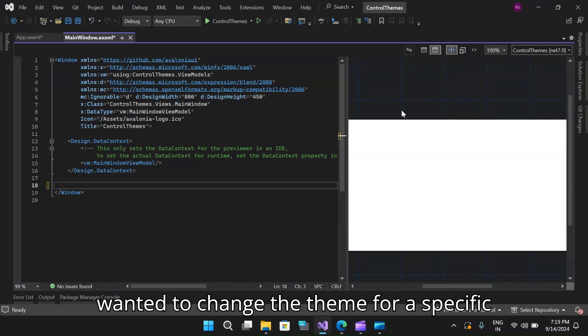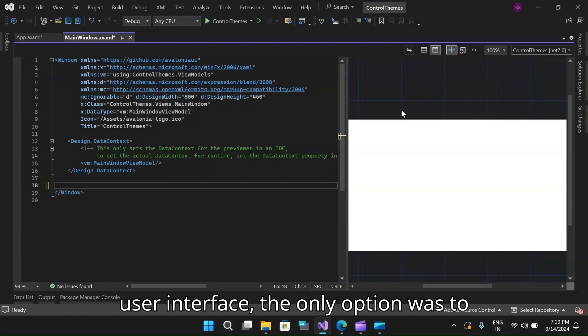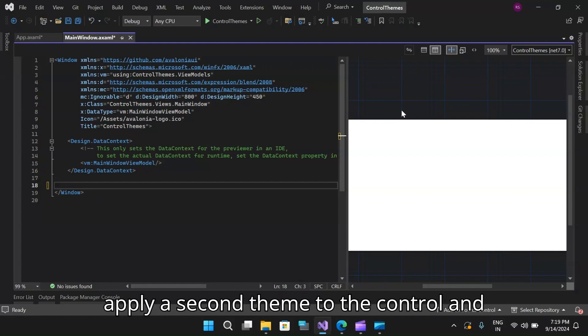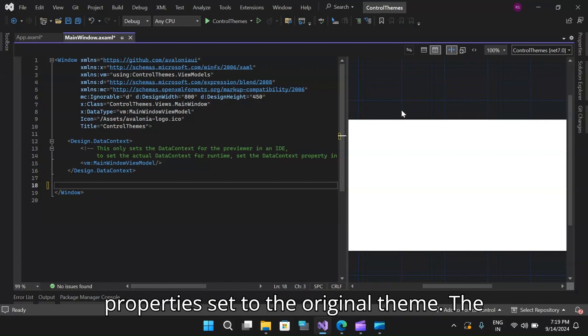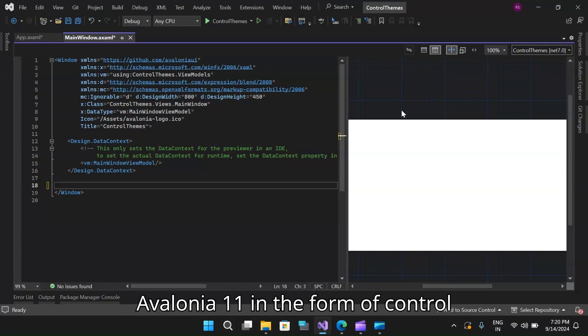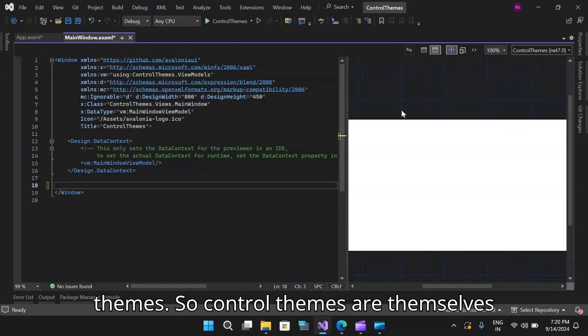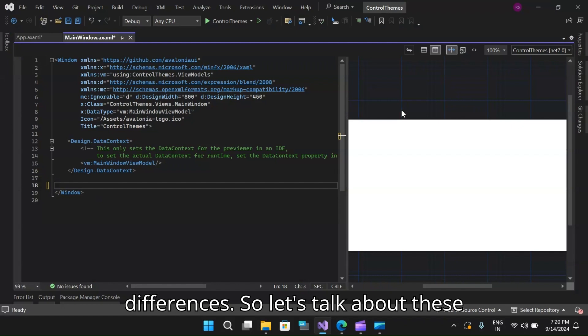Consequently, if you wanted to change the theme for a specific instance of a control or a section of a user interface, the only option was to apply a second theme to the control and hope that it would override all the properties set to the original theme. The solution for this was introduced in Avalonia 11 in the form of control themes. Control themes are themselves styles, but with some important differences.